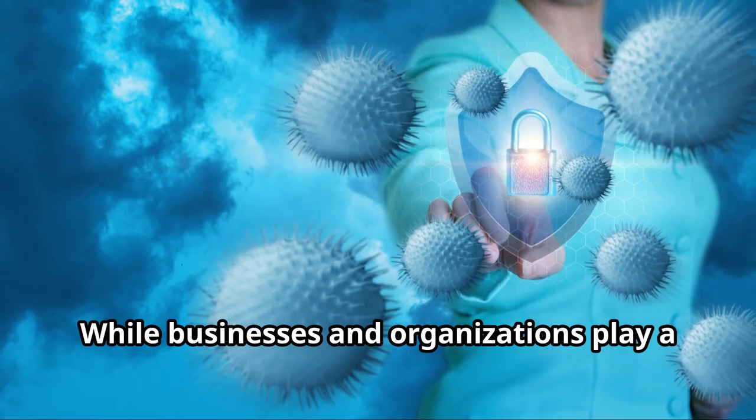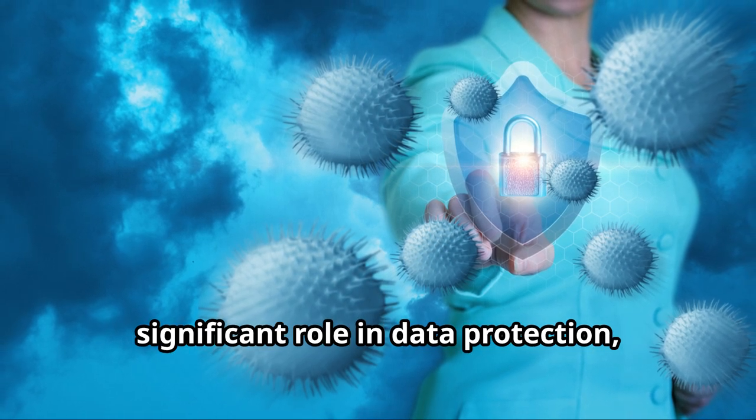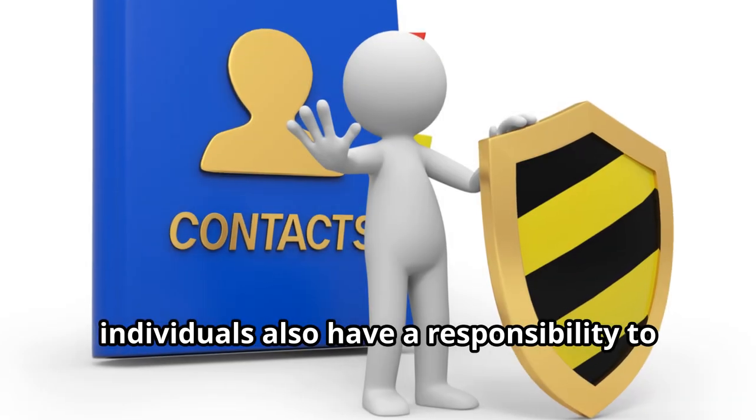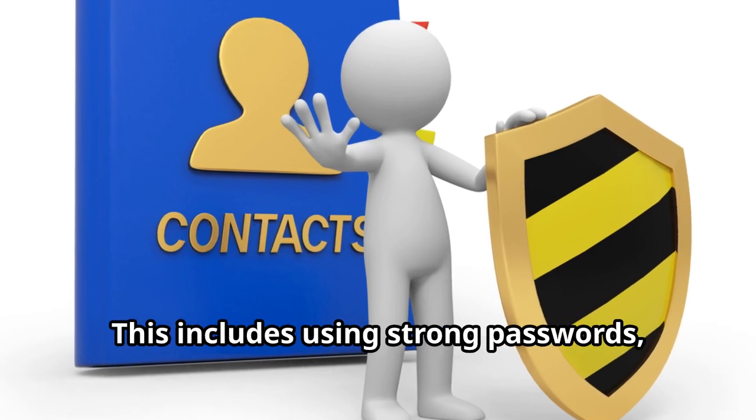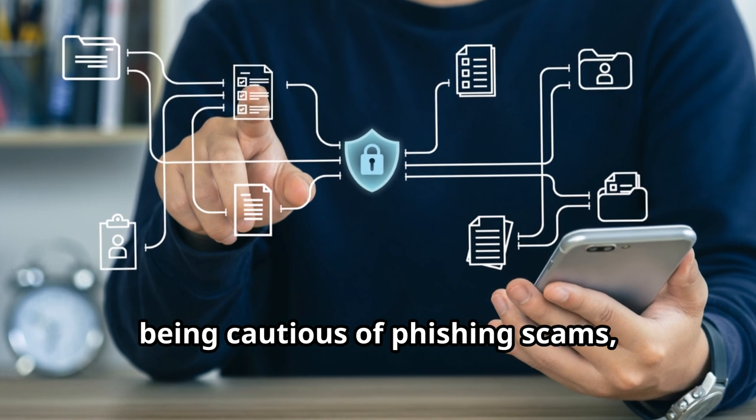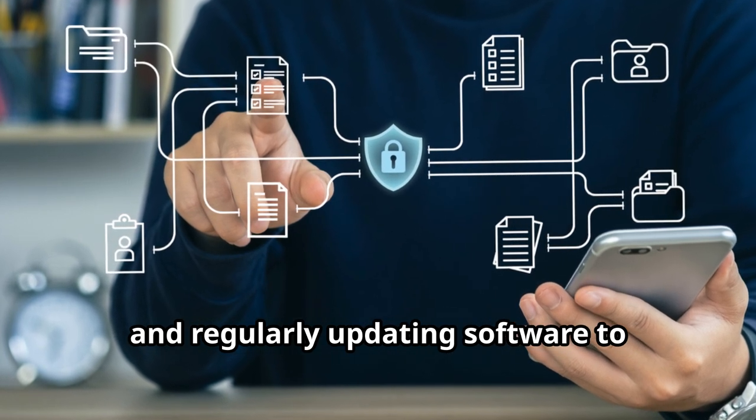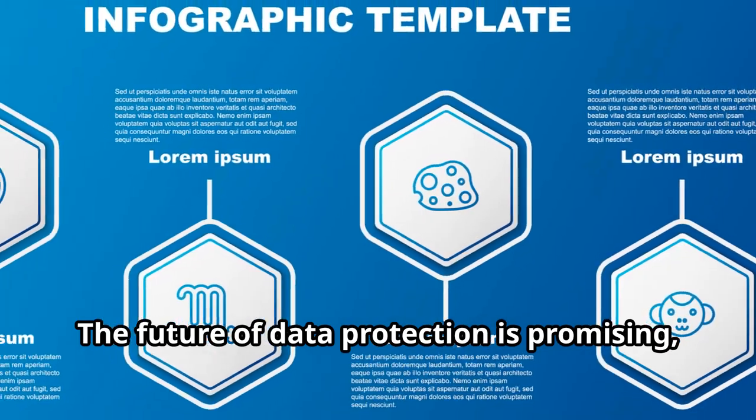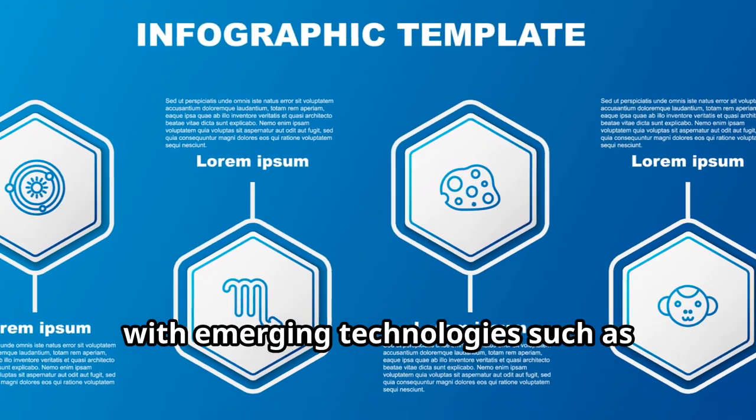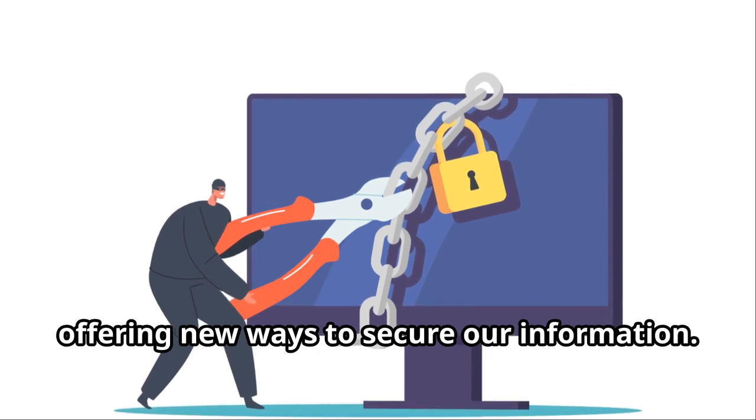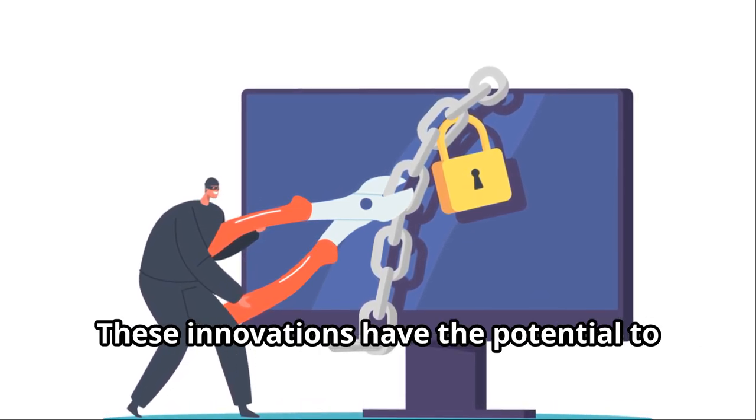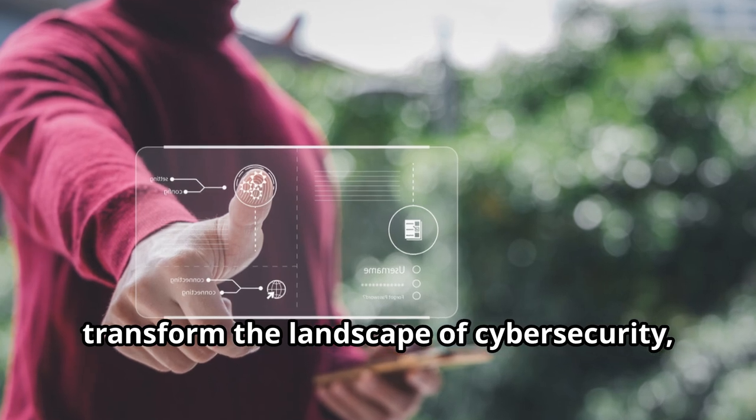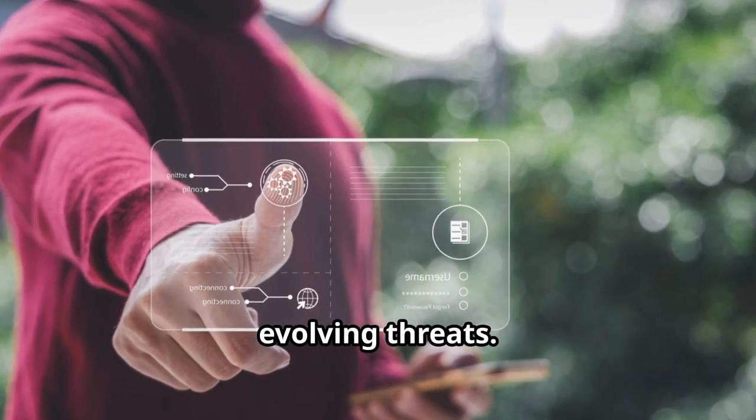While businesses and organizations play a significant role in data protection, individuals also have a responsibility to safeguard their personal data. This includes using strong passwords, being cautious of phishing scams, and regularly updating software to protect against vulnerabilities. The future of data protection is promising, with emerging technologies such as artificial intelligence and blockchain offering new ways to secure our information. These innovations have the potential to transform the landscape of cybersecurity, making it more resilient and adaptive to evolving threats.